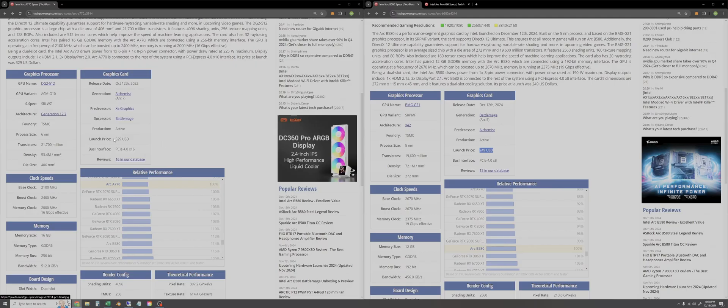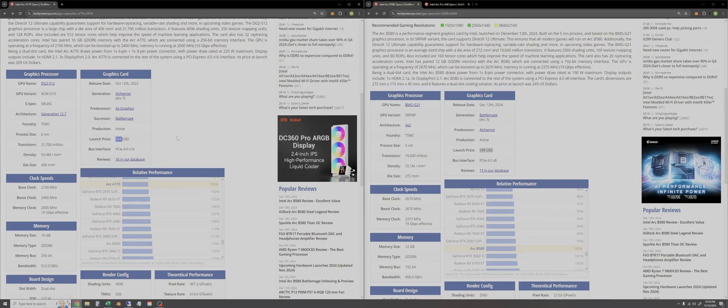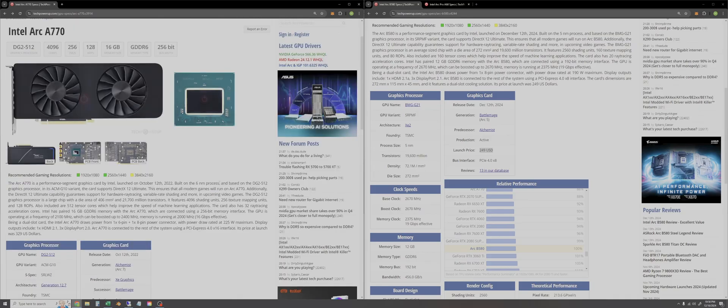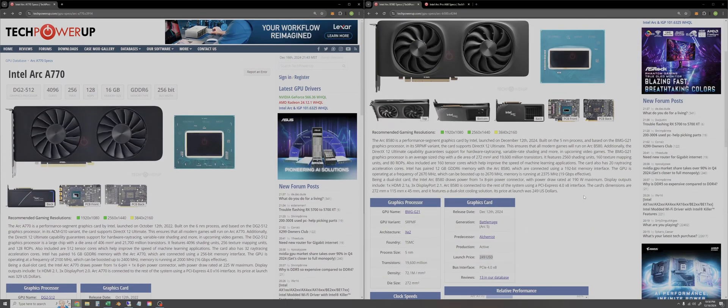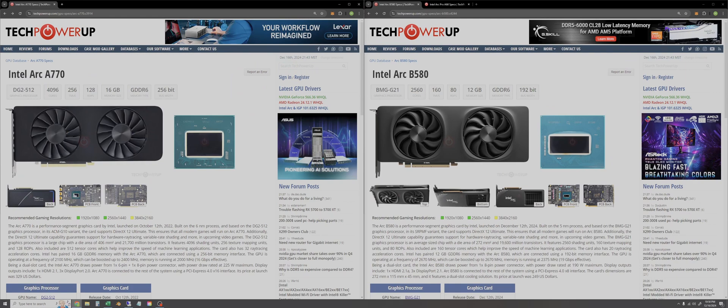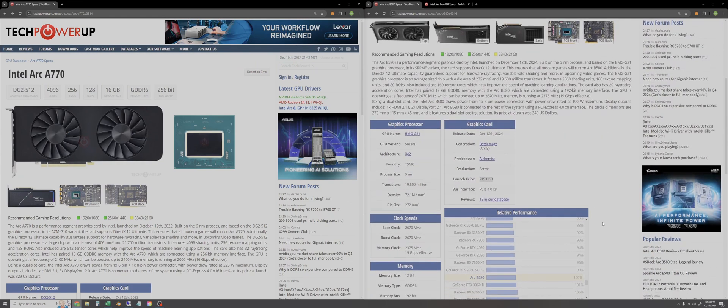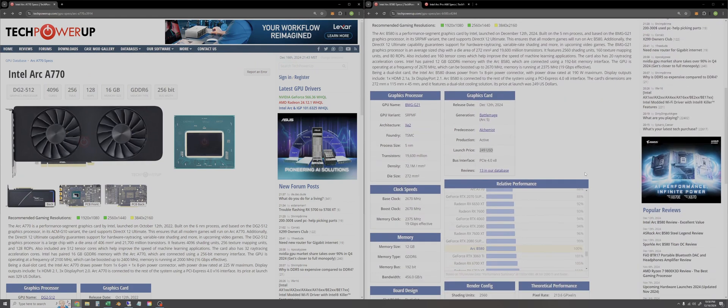Whereas the A770 was around $330 and it took a little while but it did end up dropping down to under $300 frequently. So for $80 less you'll get 12% more speed and we'll actually lose 4 gigs of VRAM going to the new generation but 12 is still respectable.